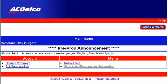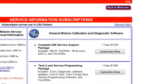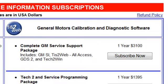Now that you're back to the main menu, you'll note there are four options. The option we're going to select is service programming information in the lower right-hand corner. Now that we're at the subscription page, we should review the different option packages offered and select the one that is appropriate for our needs. I've decided to click on the complete GM service support package.